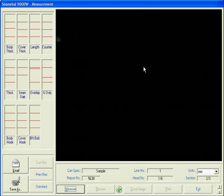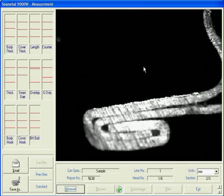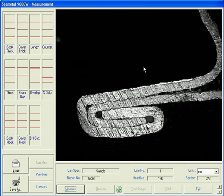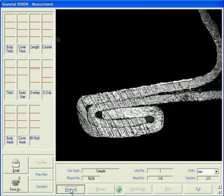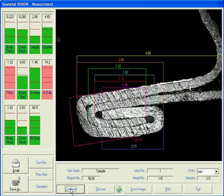In order to perform the measurement, the operator must first place the can into the optical unit and ensure that the seam is in full view. Once in view, the measurement button is pressed and all the values are automatically shown on the screen.